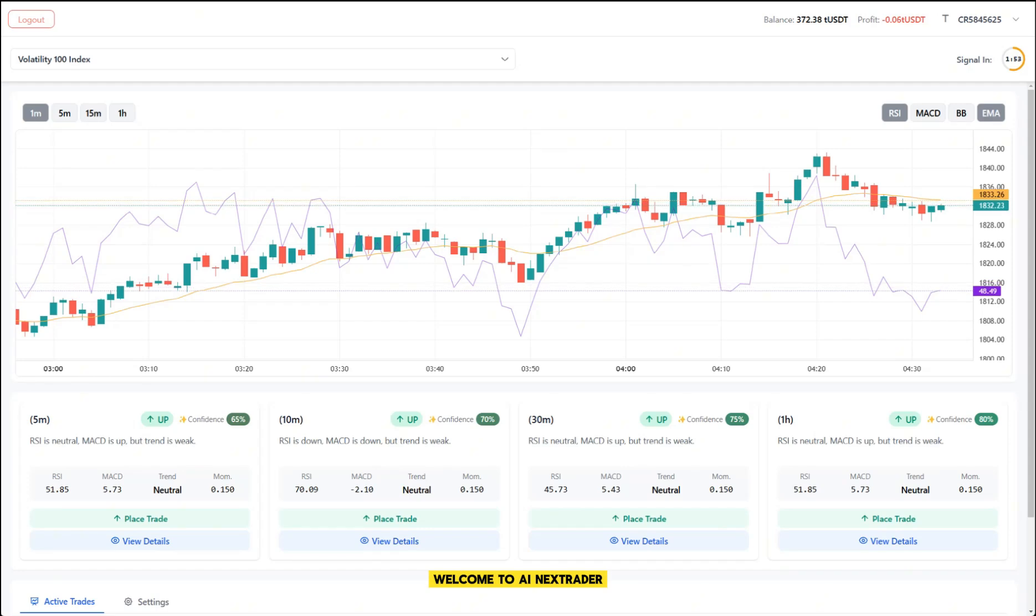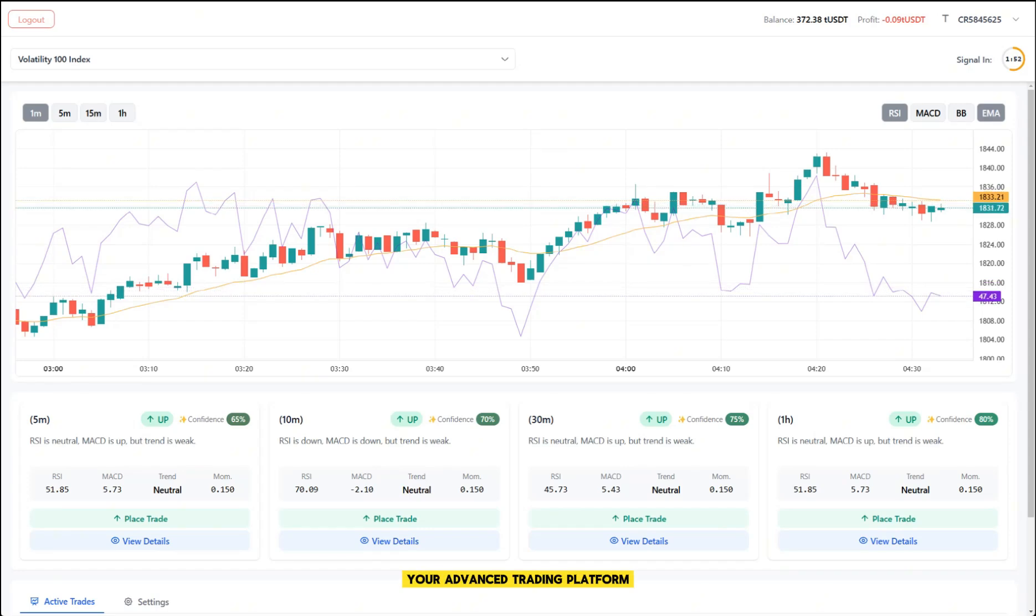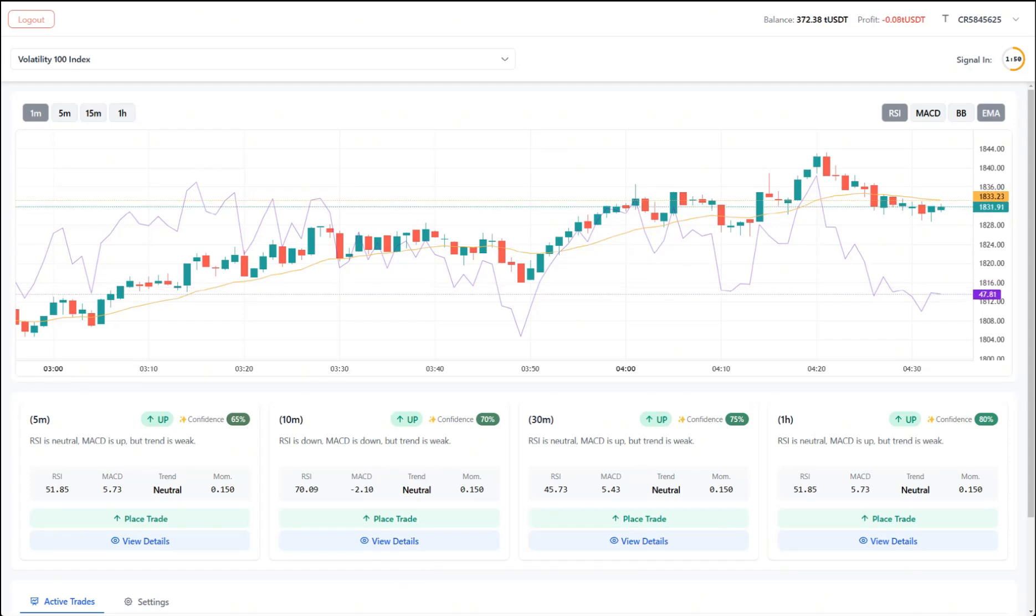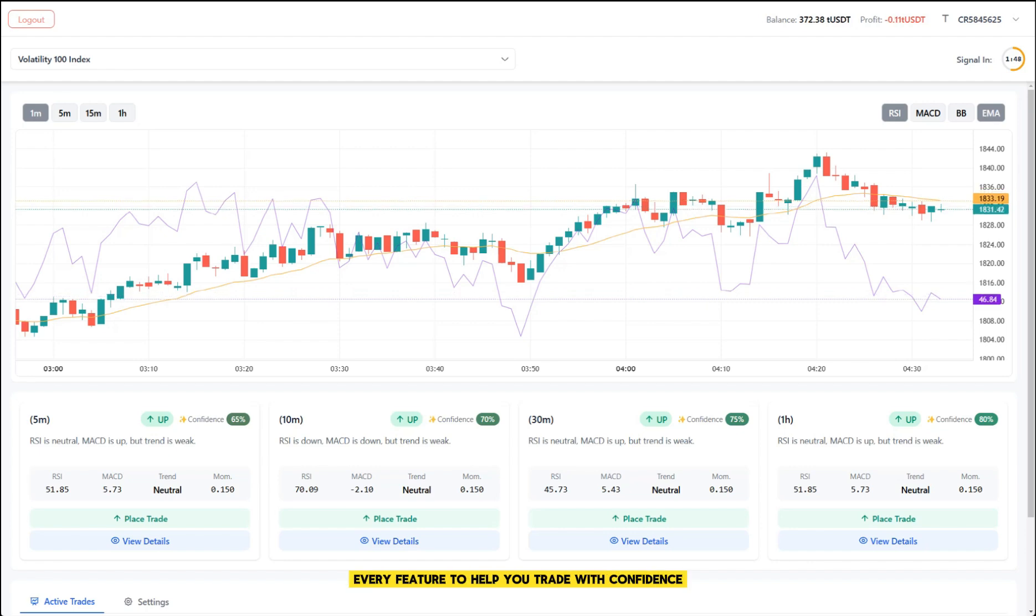Welcome to AI Next Rater, your advanced trading platform. Let me guide you through every feature to help you trade with confidence.